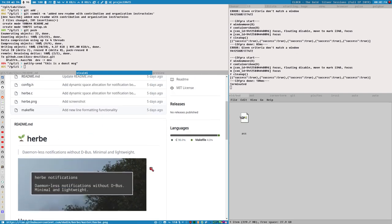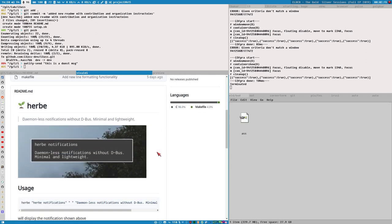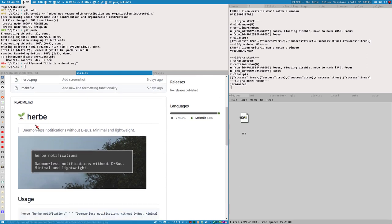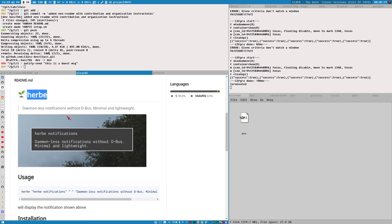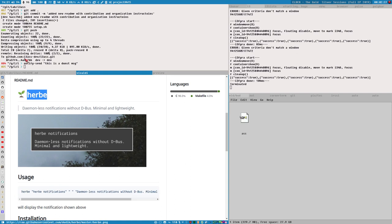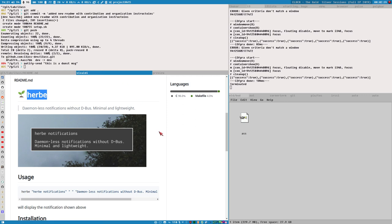But this doesn't use dbus or a daemon. Instead it has a dedicated command, Herbie here, which is the name of the program. So to create a notification, just like you would do with notify send, but instead you would write herbie here and then it would create just a notification that isn't bound to any notification daemon or anything.